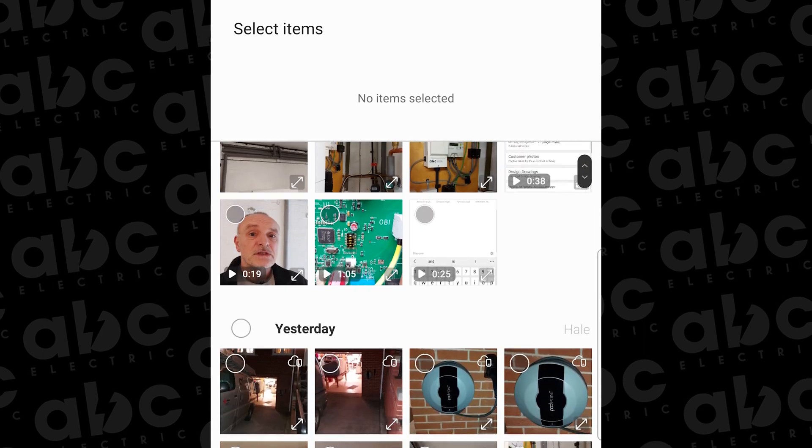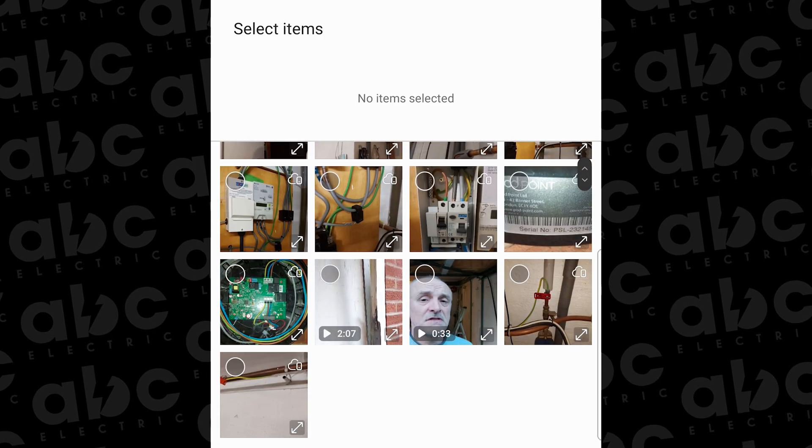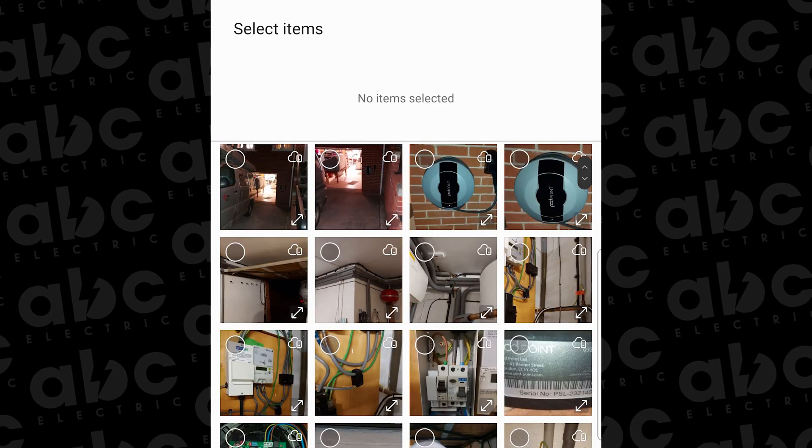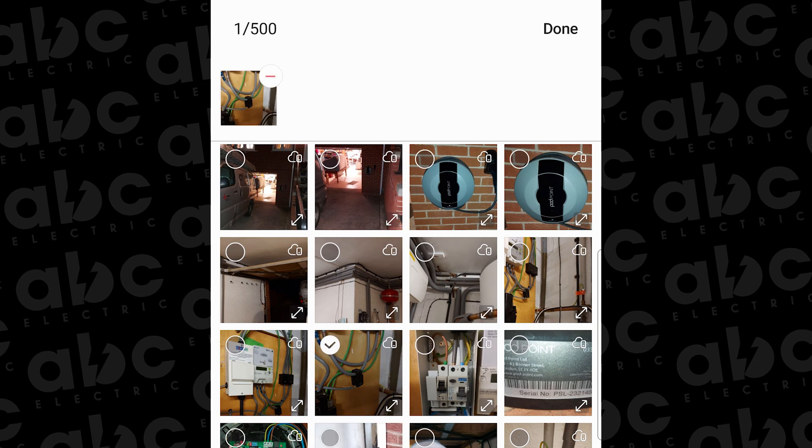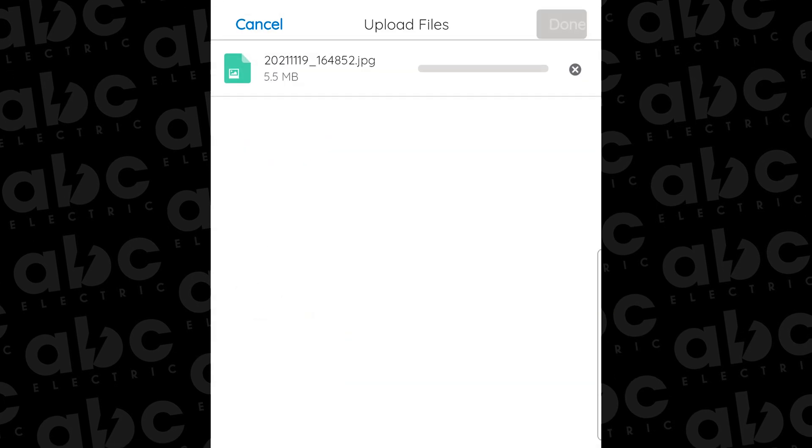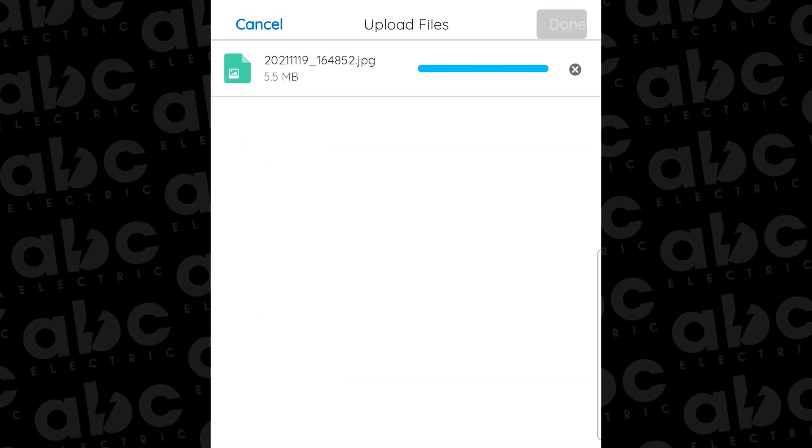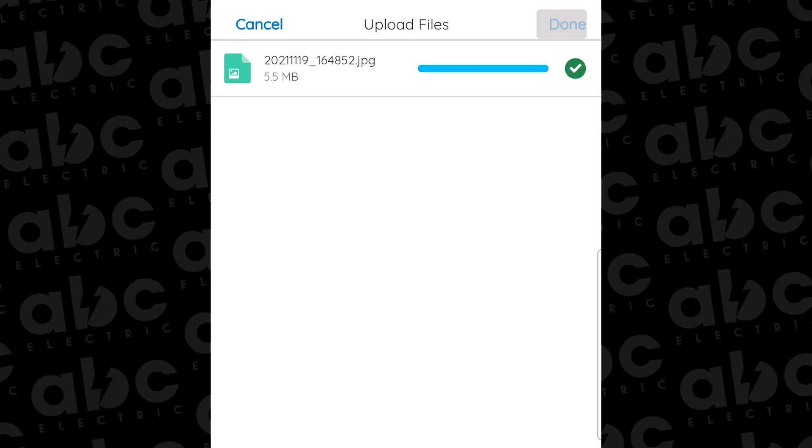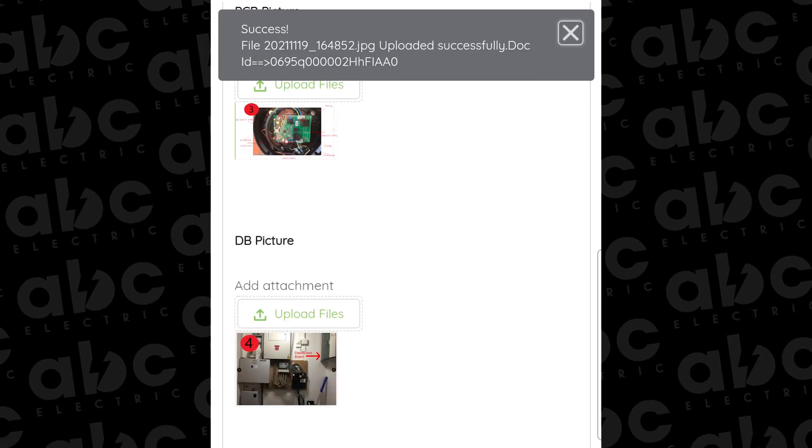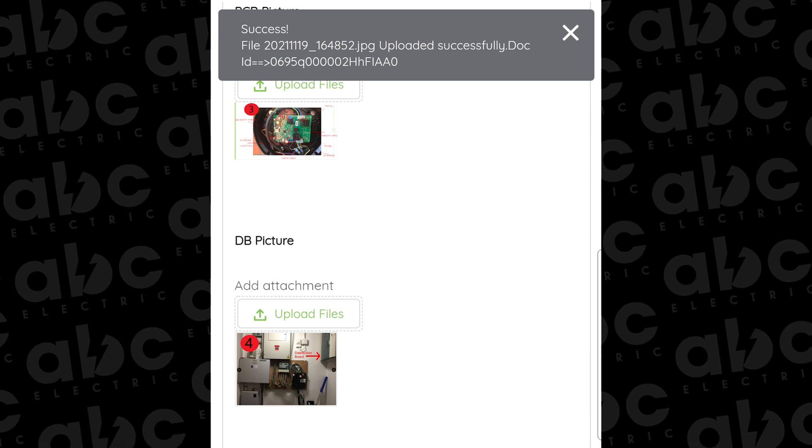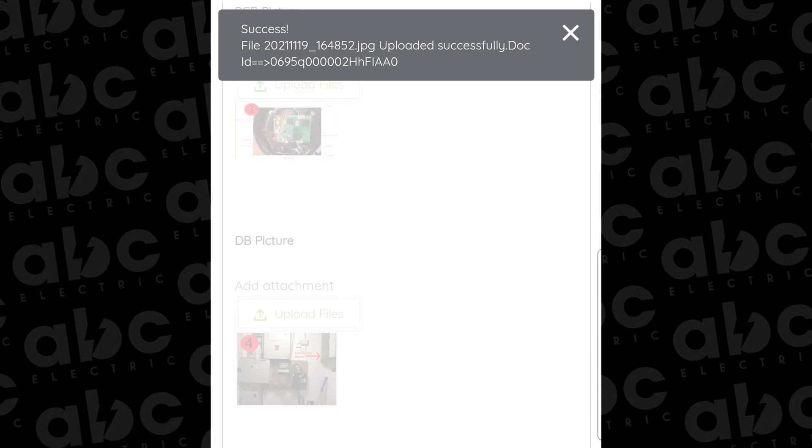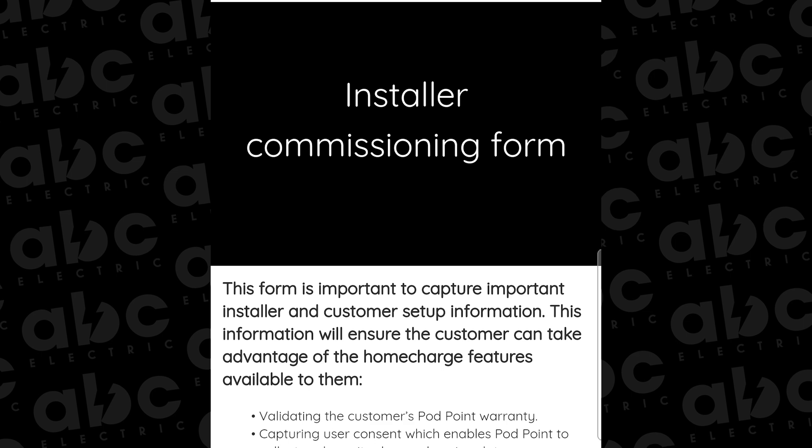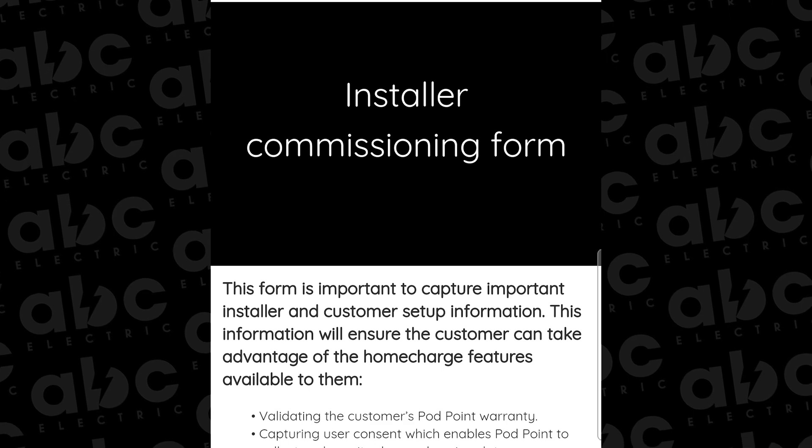Another thing to bear in mind here is that none of these photographs are required on the OZEV paperwork or the OZEV submission, possibly with the exception of the sub DB or consumer unit photograph. So you need to make sure that you've got these photographs on site or otherwise you will be struggling. Once you've completed the form and uploaded all the image files, that's it, you're done and you're taken to an end page on the installer commissioning form.